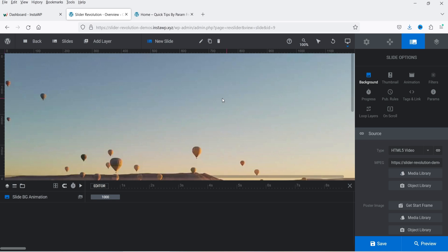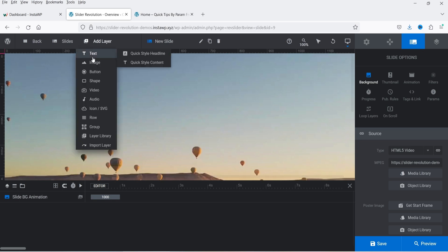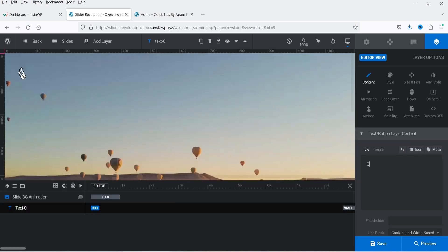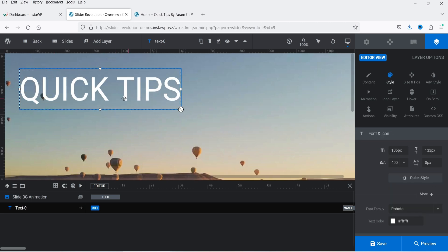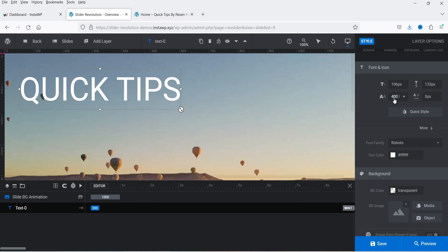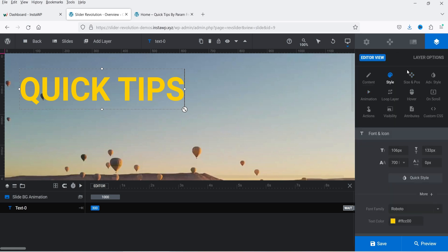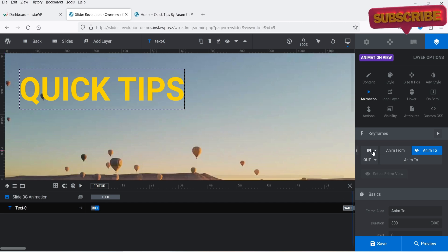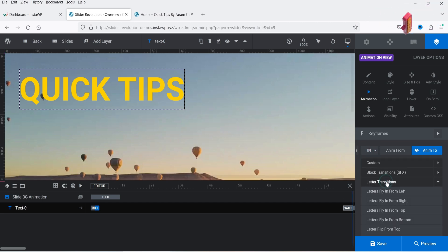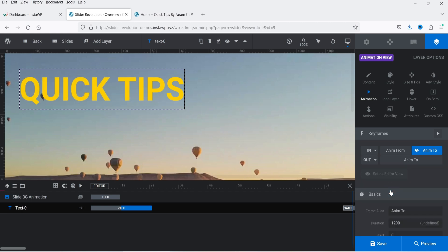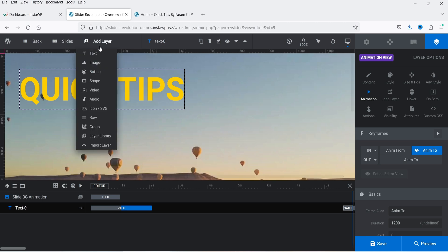Now that the video background is set, let's add some layers. Go to Layers and add a text layer. Add some heading text and increase the size, change the color, and make it bold. These are the style settings — size, position, contained, and animation. Going to Animation, let's add a 'Later Transition' animation for this text.